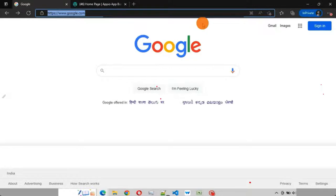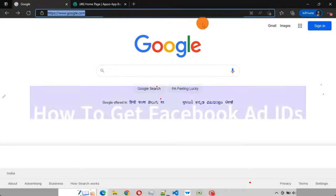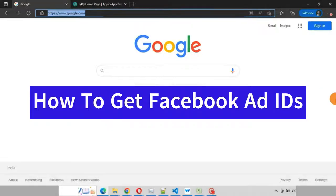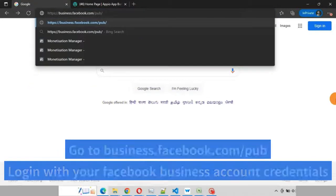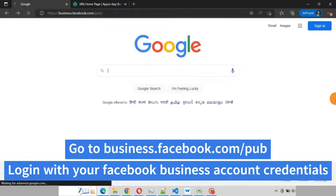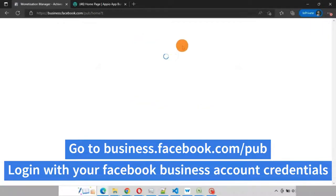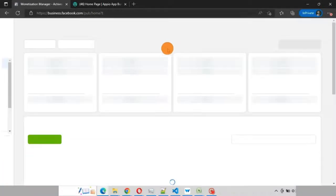Hello everyone, I am Ashruti and in this video we will see how to get Facebook Ad IDs. Go to business.facebook.com/pub and login with your Facebook Business account credentials.